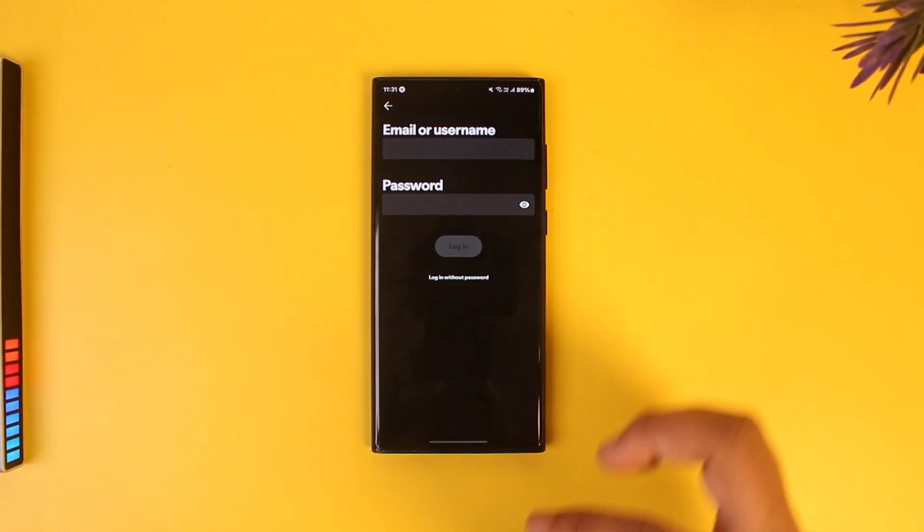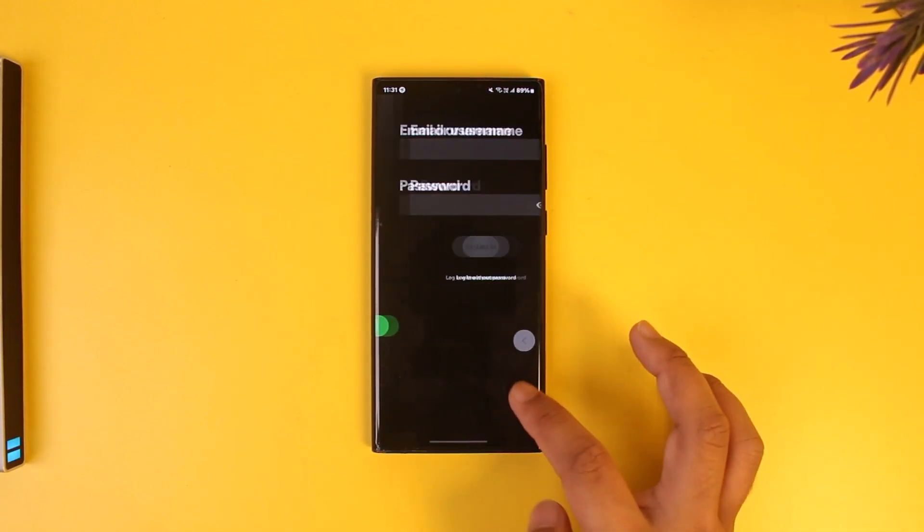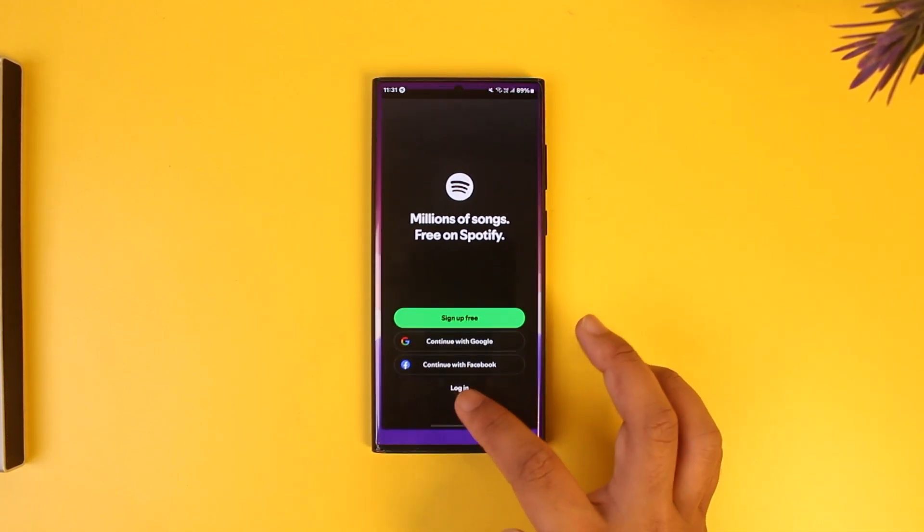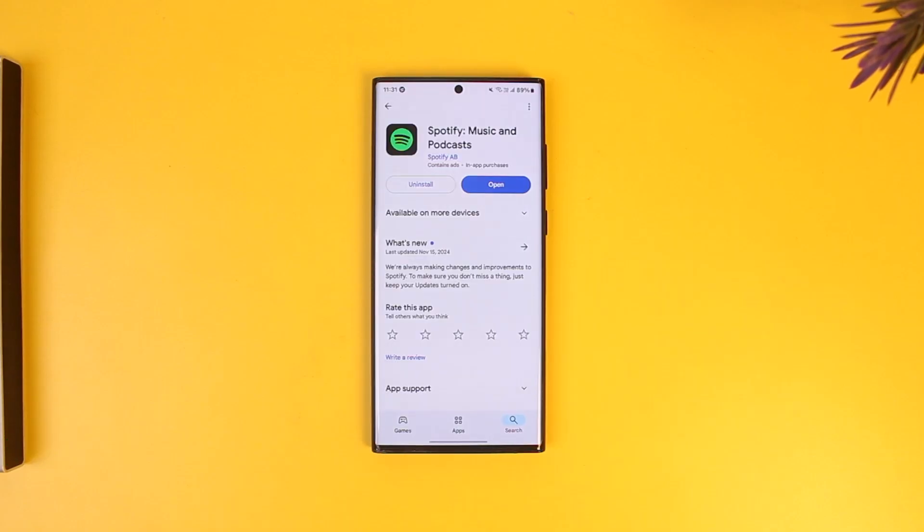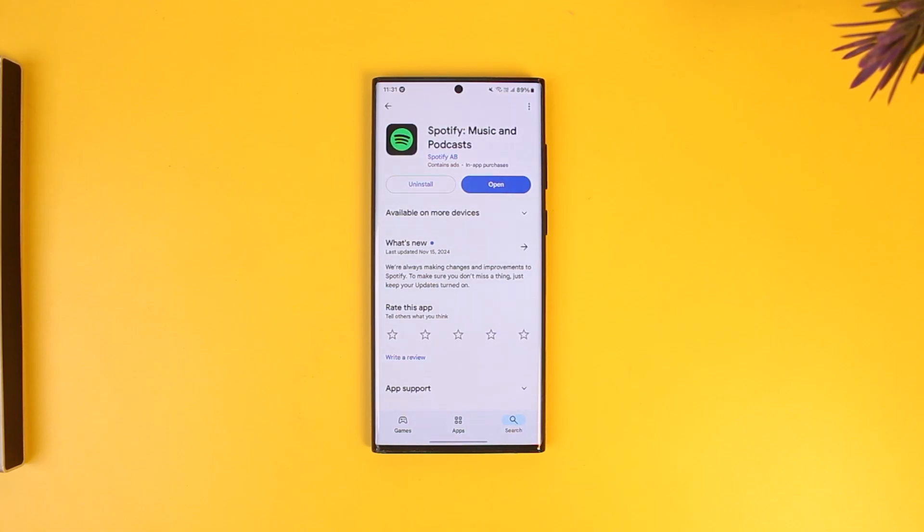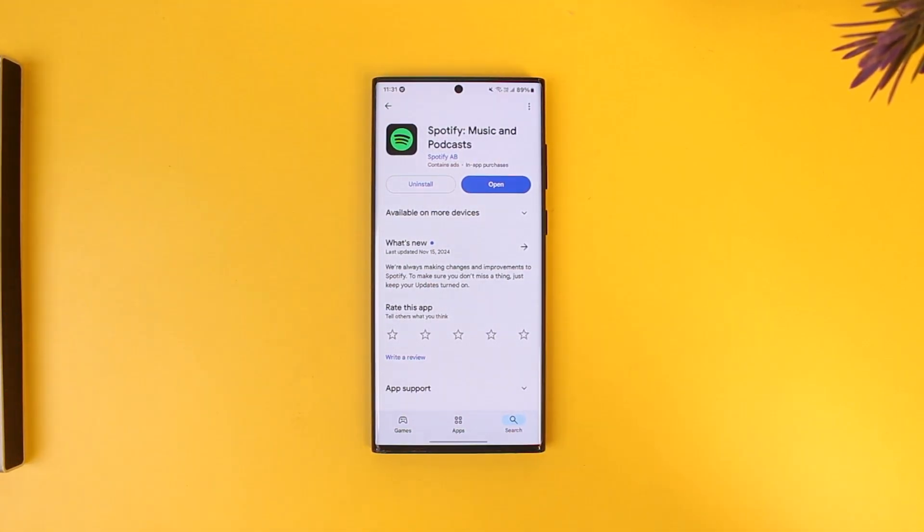Enter the password and then tap the login button to log in to your Spotify account. I hope this video helped you. If you have any further questions, feel free to leave them in the comment section below. Thank you for watching till the very end, and see you in the next video.